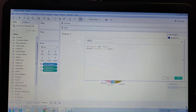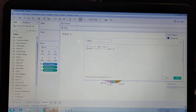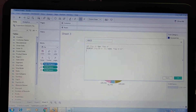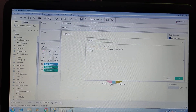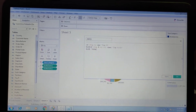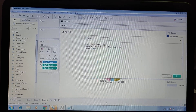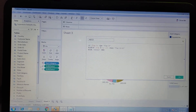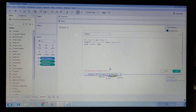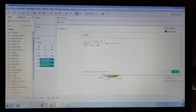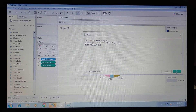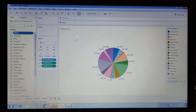Continuing the query: ELSE 'Others' END. This completes the calculated field. Click OK.